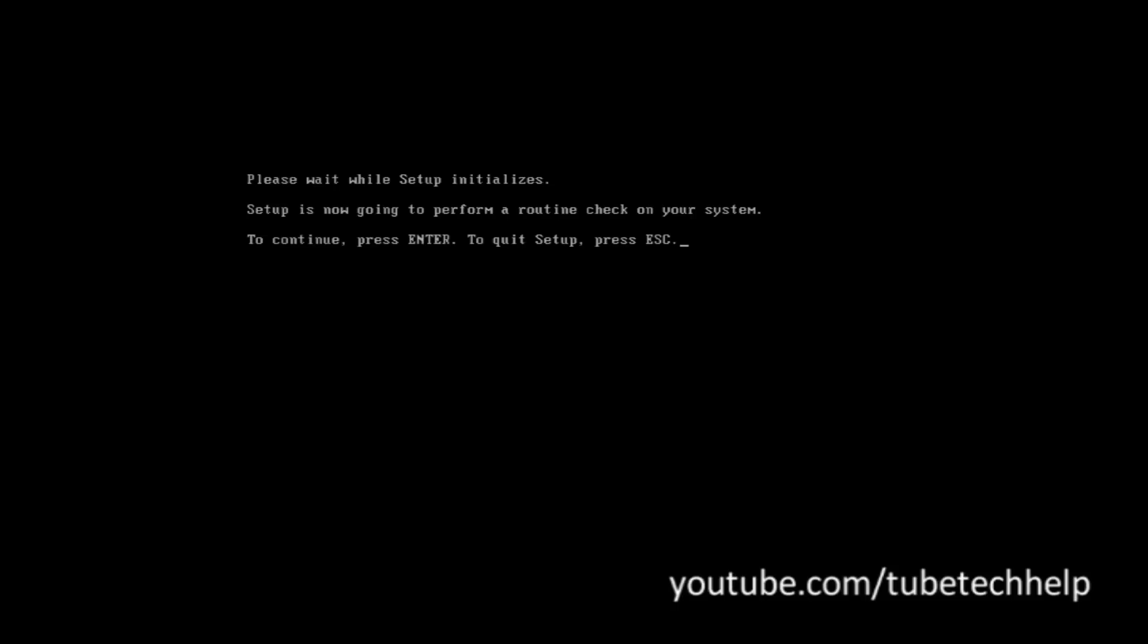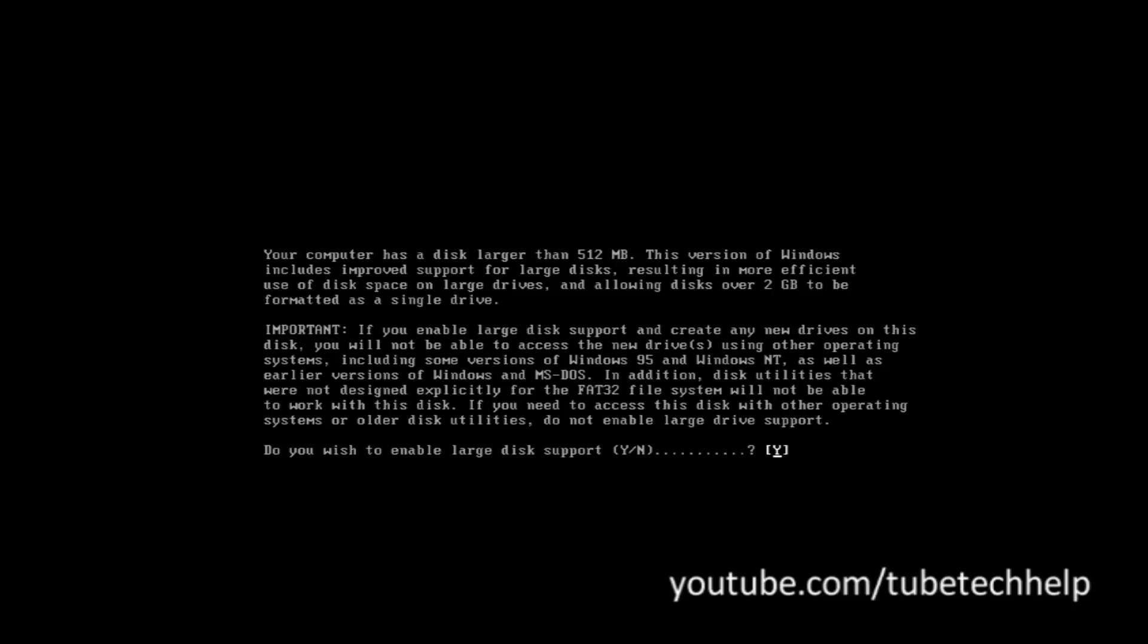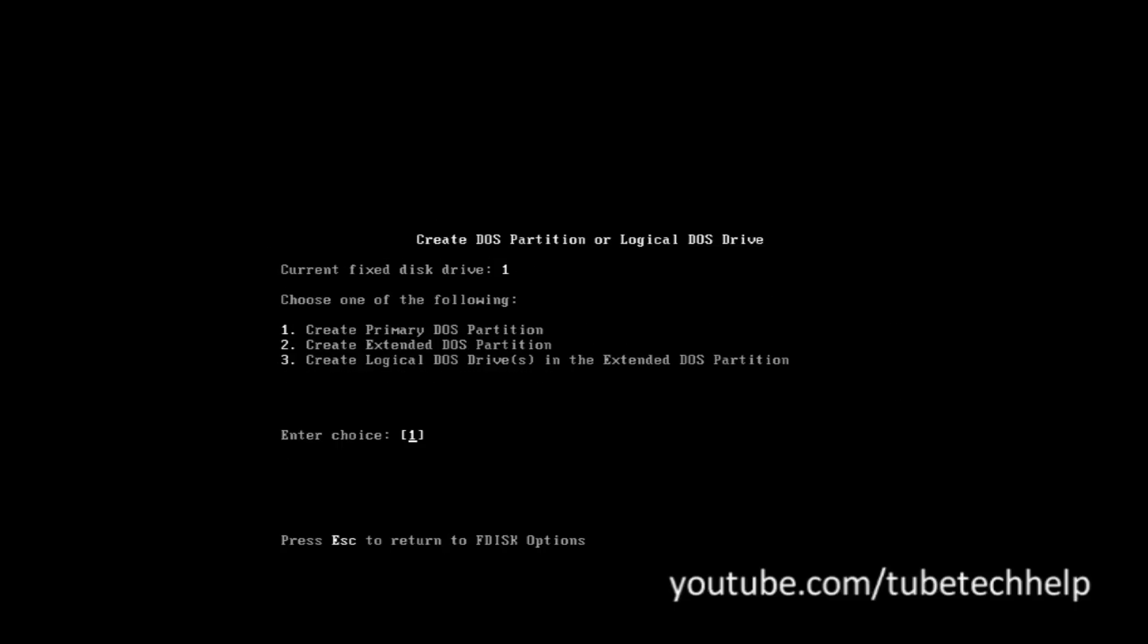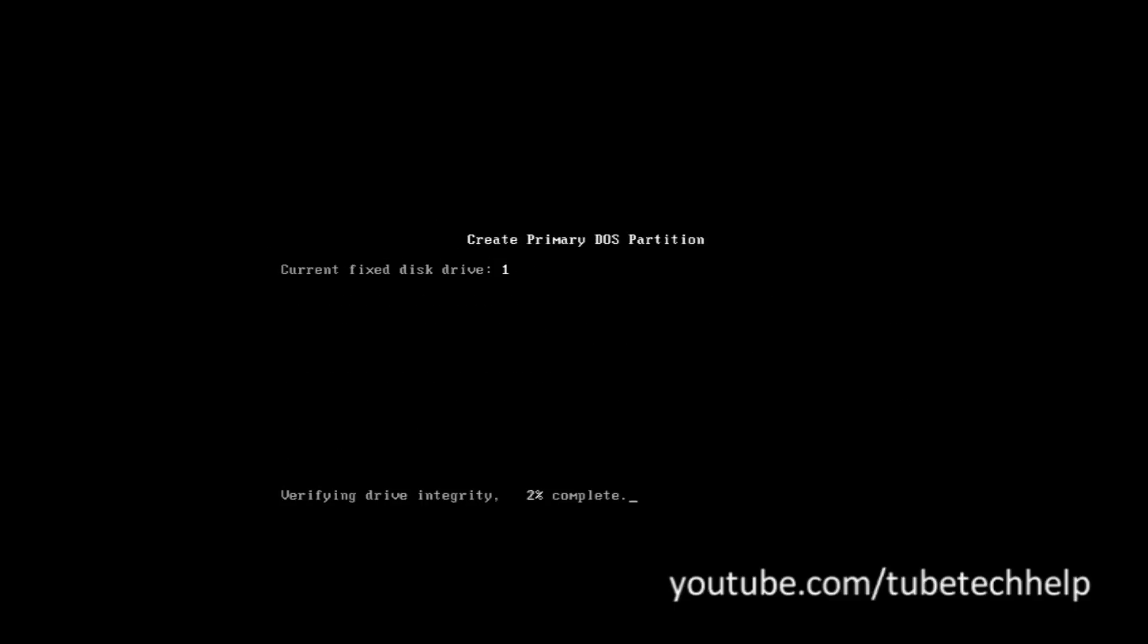You're going to want to press the Escape key as this will not work at the minute. You're going to want to type fdisk and you're going to click yes, press one, press one, and let it do its thing.